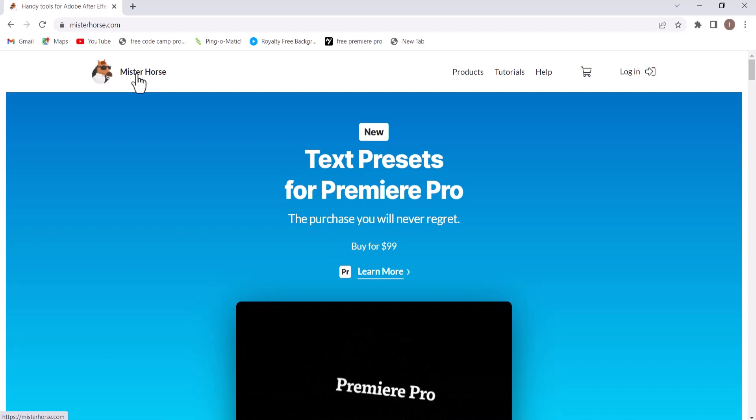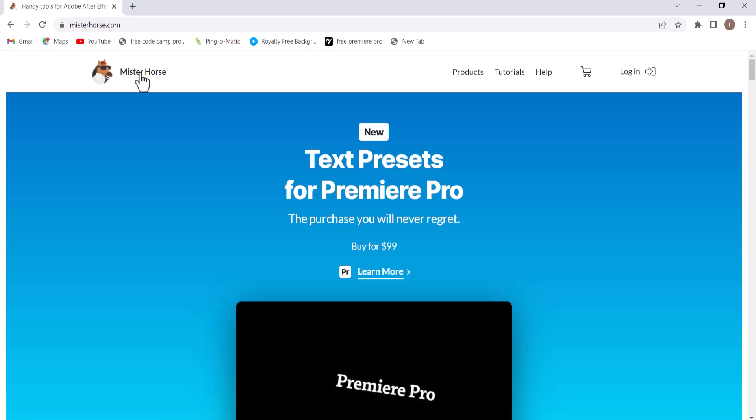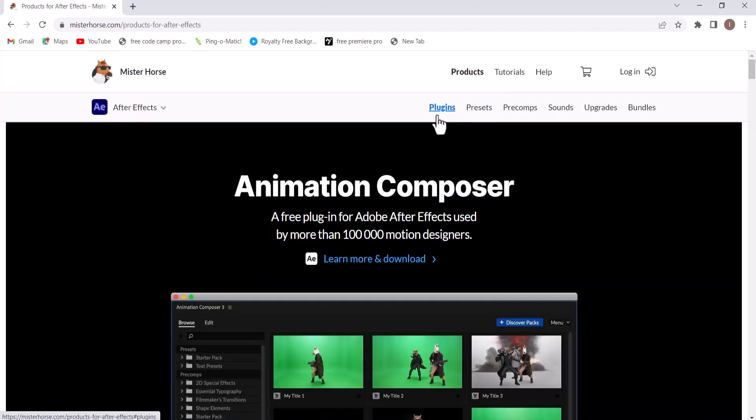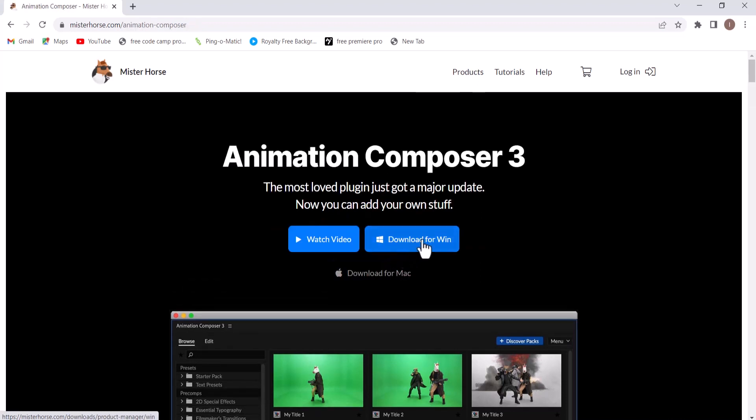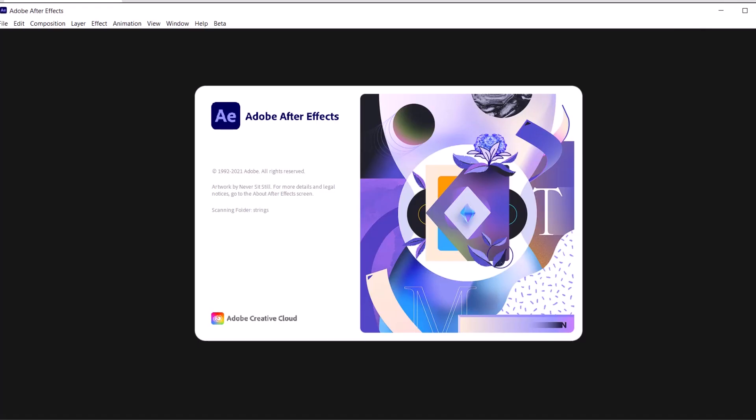To get this extension, first go to mrhost.com, then move over to products and select products for After Effects. Scroll down to Animation Composer and select learn more. Over here you can click download for Windows or download for Mac.